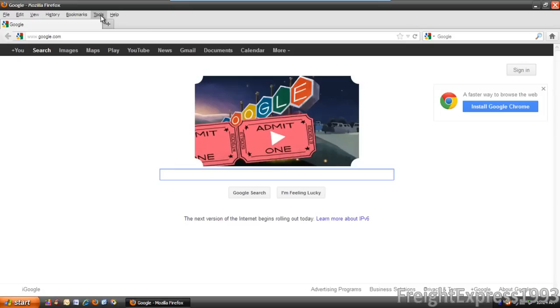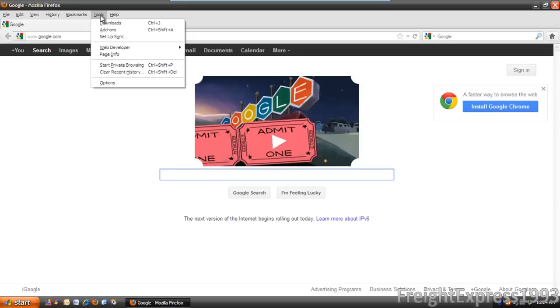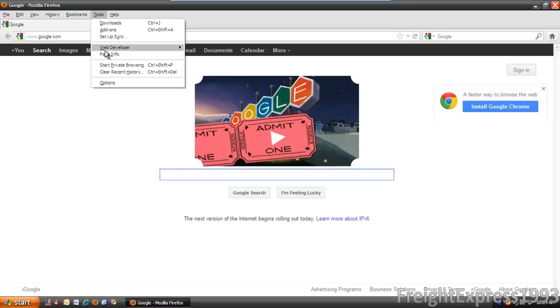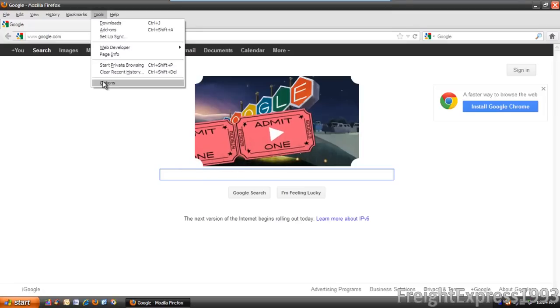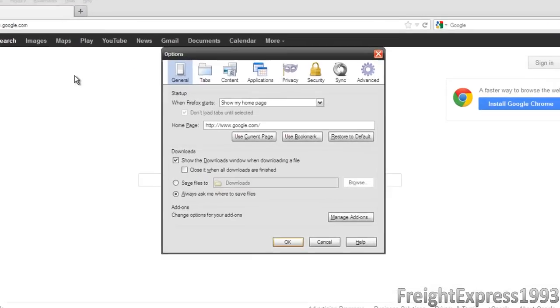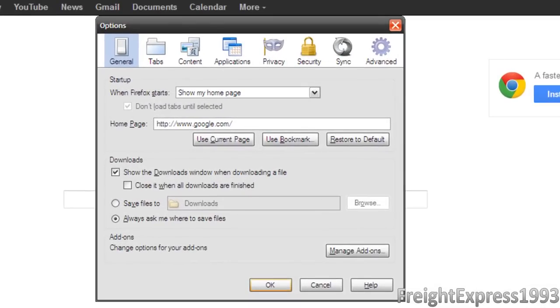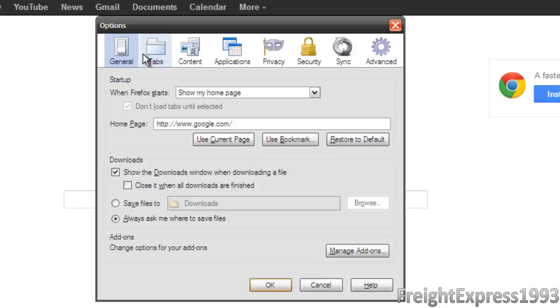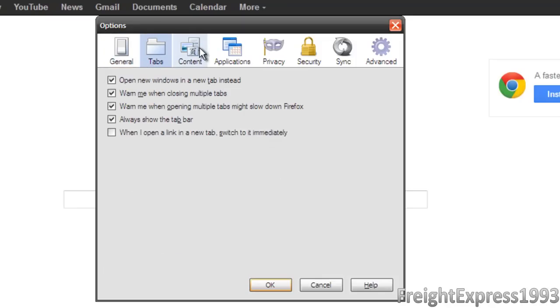You're going to go to where it says Tools, you're going to go to Options. You don't have to mess with nothing right here, nothing in Tabs, Content, Applications.